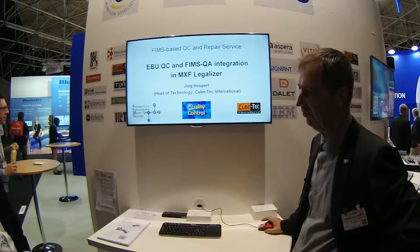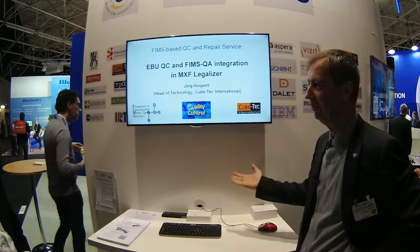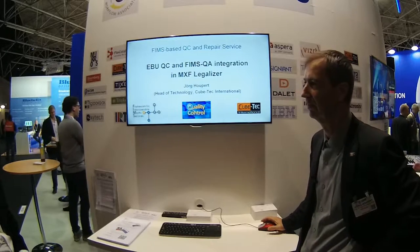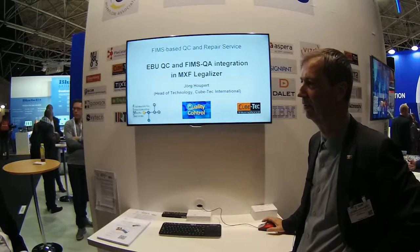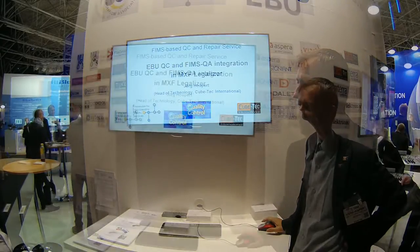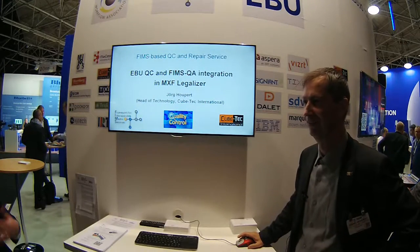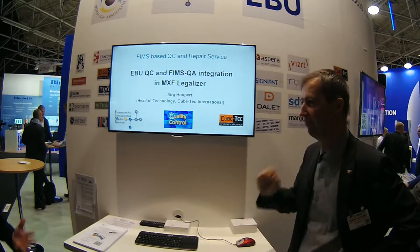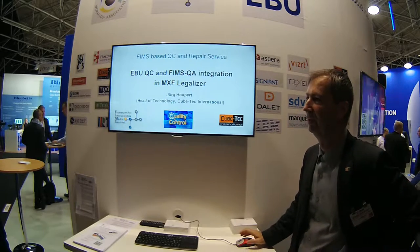What is your background — what are you interested in? We're interested in workflow and integration of different products. We've come across the FIMS standard with some of the products we are using, so we are interested in finding out more about it. I just want to find out more about FIMS, so this looks to be a good way of starting.